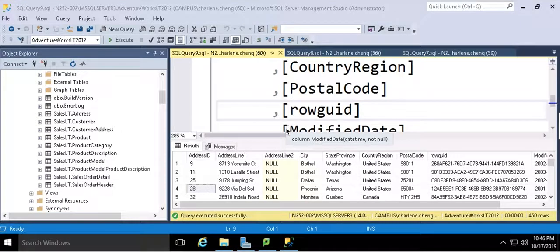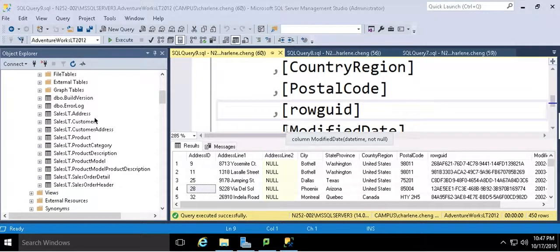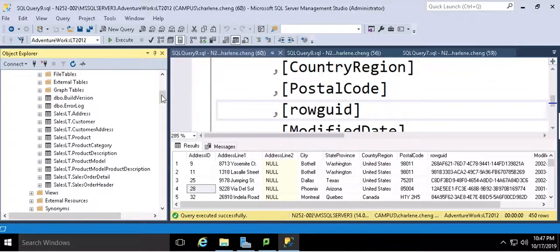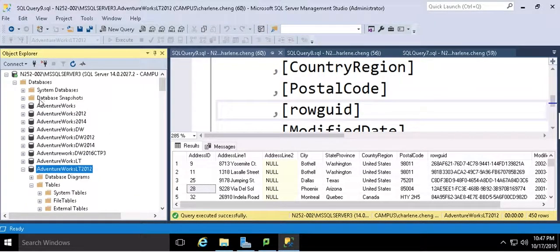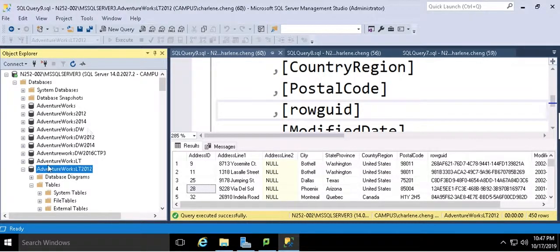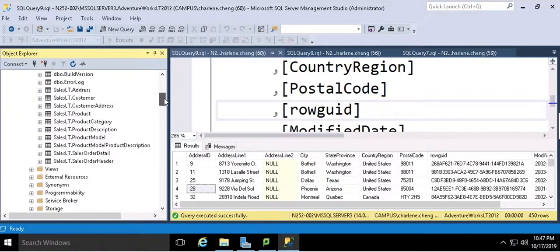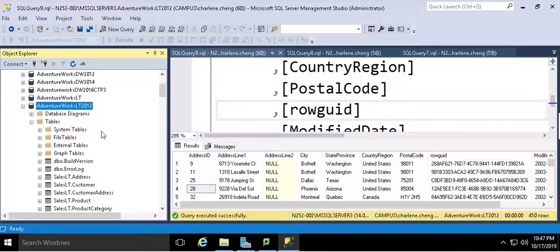In this video, I'm going to introduce how to create various digital projects connected with databases. First, this is my SQL Server Management Studio. I have several databases, and now I want to use the AdventureWorks LT 2012. In your assignment, you are supposed to create your own database.